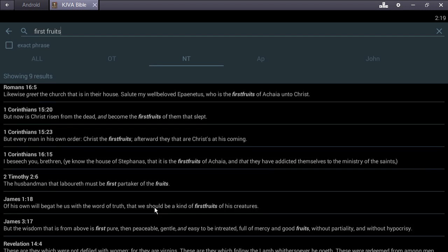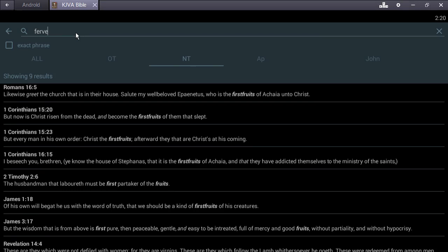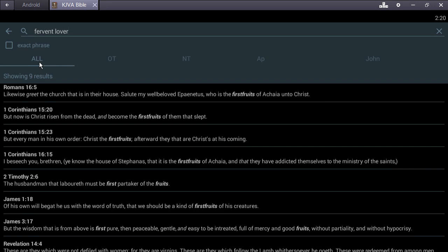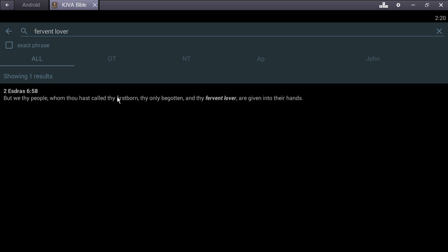Second Esdras chapter 6 verse 50 - But we are the people whom thou hast called thy firstborn and only begotten, and thy fervent lover are given unto their hands.